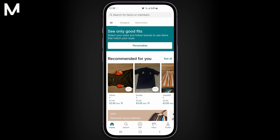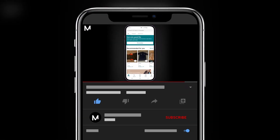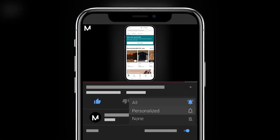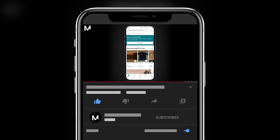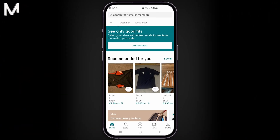Before we begin, if you find this guide useful, please consider leaving a comment, subscribing to the channel, and giving it a like. Your support helps us bring more helpful content to you.